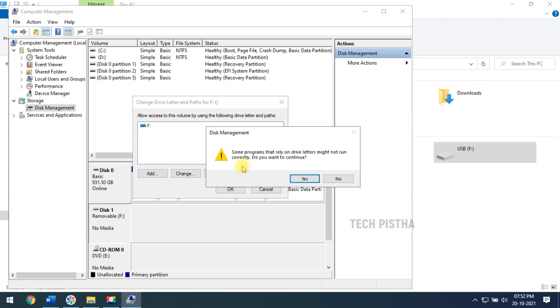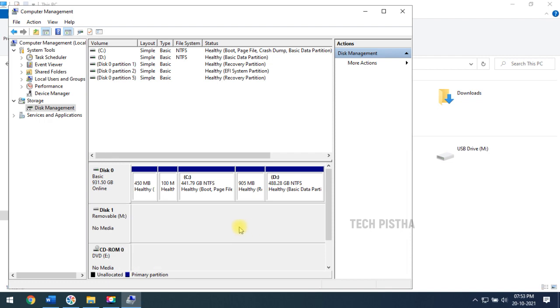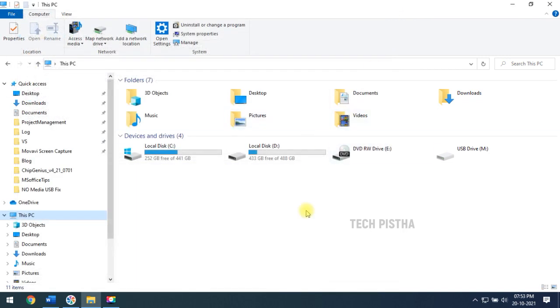But now the error has been occurred. My USB is not connected. It shows the no media error. Then you have to move for the second option.